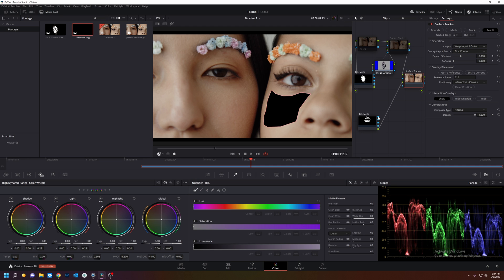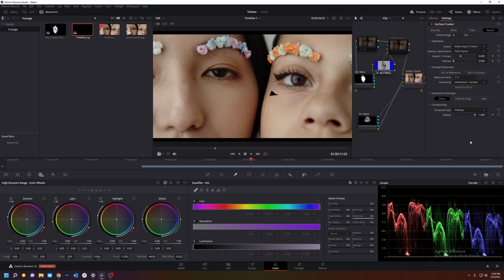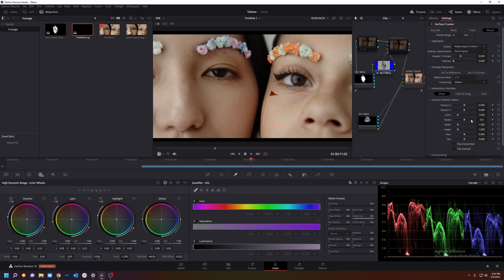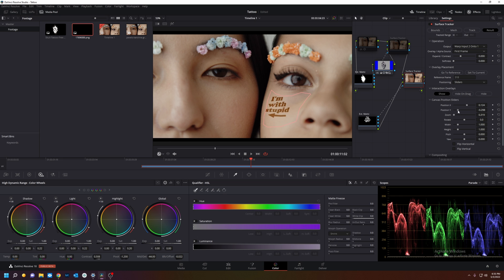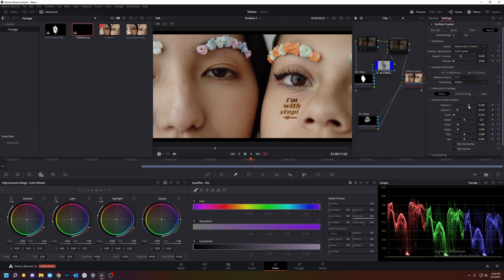And we're going to go overlay, and we're going to go to sliders position, zoom. The warps right over the cheek right there. That's pretty crazy.